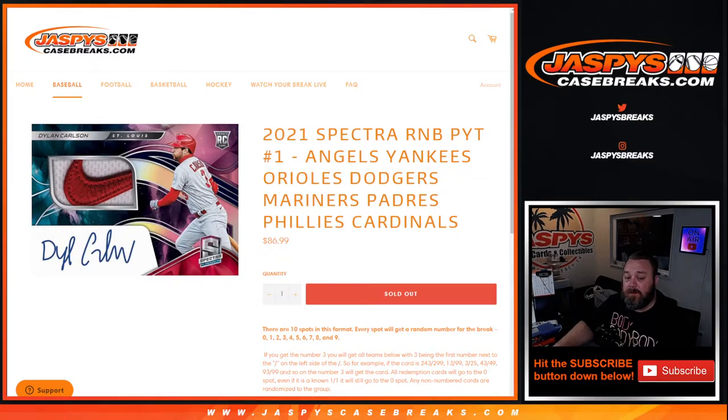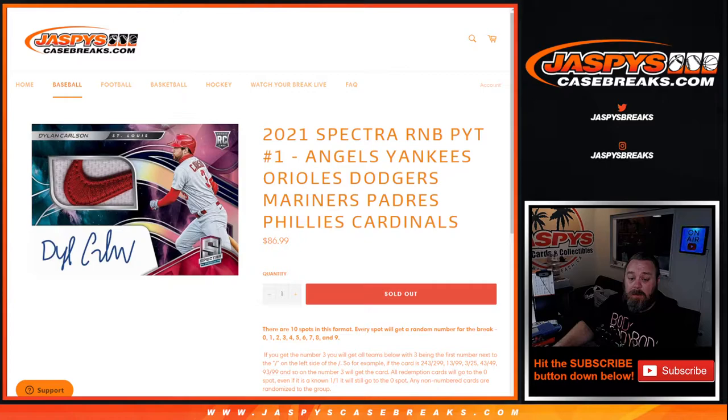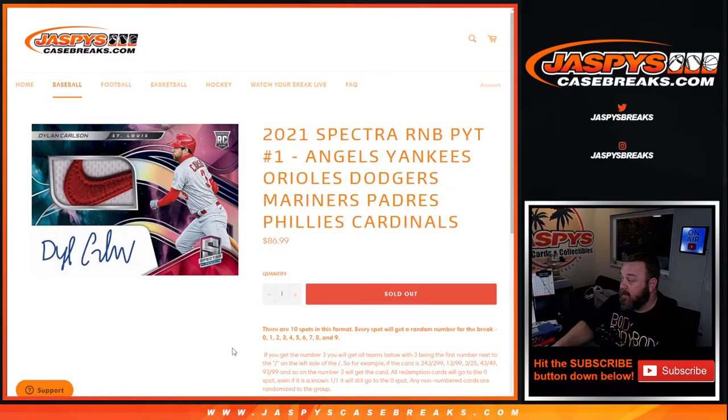Random number block, pick your team number one. Brand new release, came out on Wednesday, I think we got them in store yesterday.